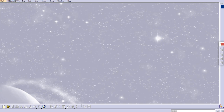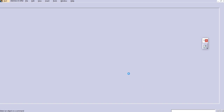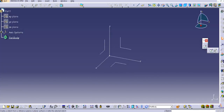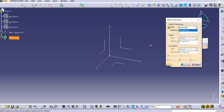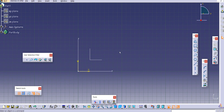Hello everyone, welcome back to my channel CAT Tutorials for Beginners. In this tutorial we are going to discuss the remaining commands in the profile toolbar — mainly the points, which are a very useful command while designing a product. Let's start with the mechanical design part design. Go to the sketcher and select the position sketch, then click OK. Now we are in the sketcher and we'll discuss about the point.